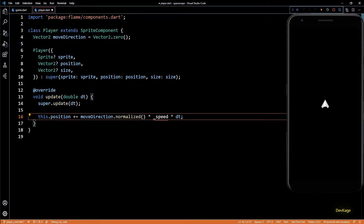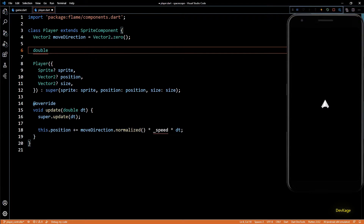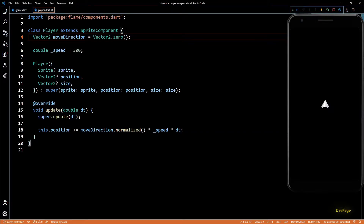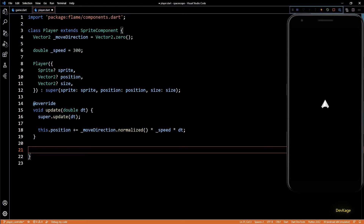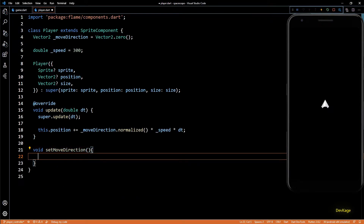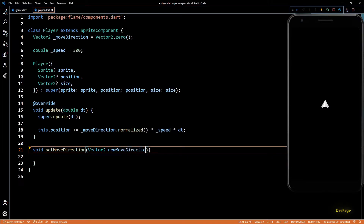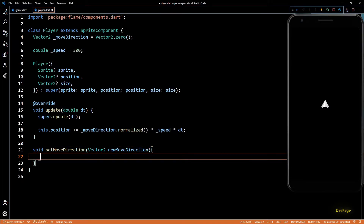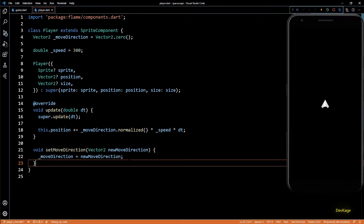Let's define a value for player speed — for now I'll set this to 300, but later we might change it depending on the type of spaceship selected by the player. To be able to change the moveDirection from outside the class, I'll add a method called setMoveDirection which takes a new move direction and sets it as the current one. This completes the Player class for now.